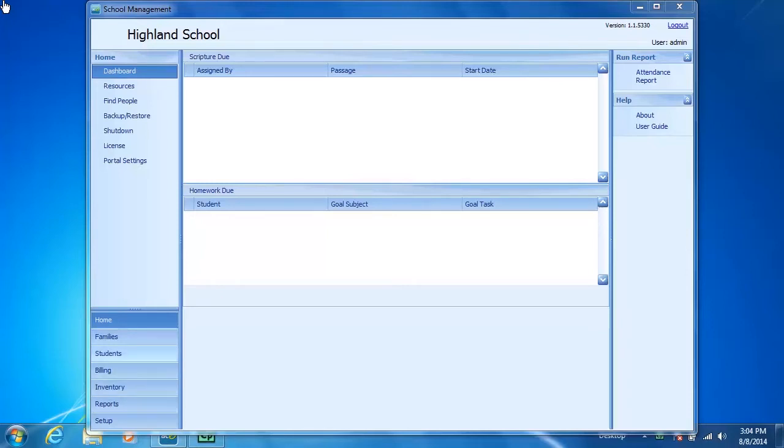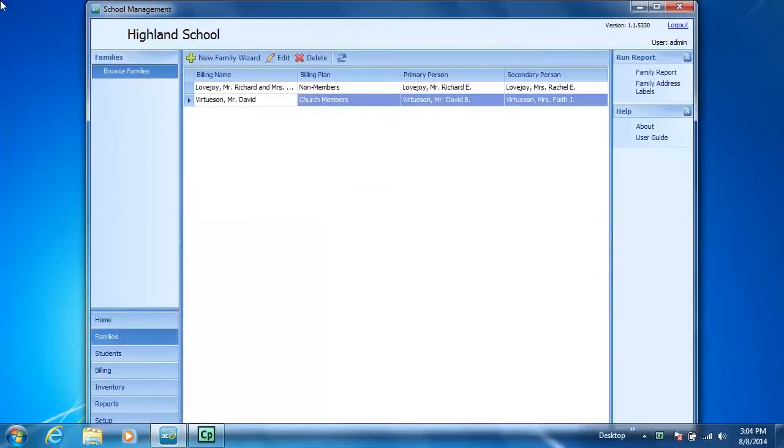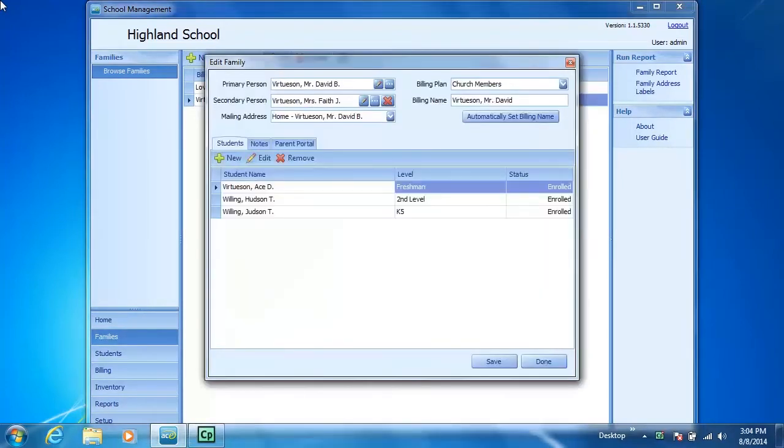First, you can select the Families tab, choose a family, and click Edit.